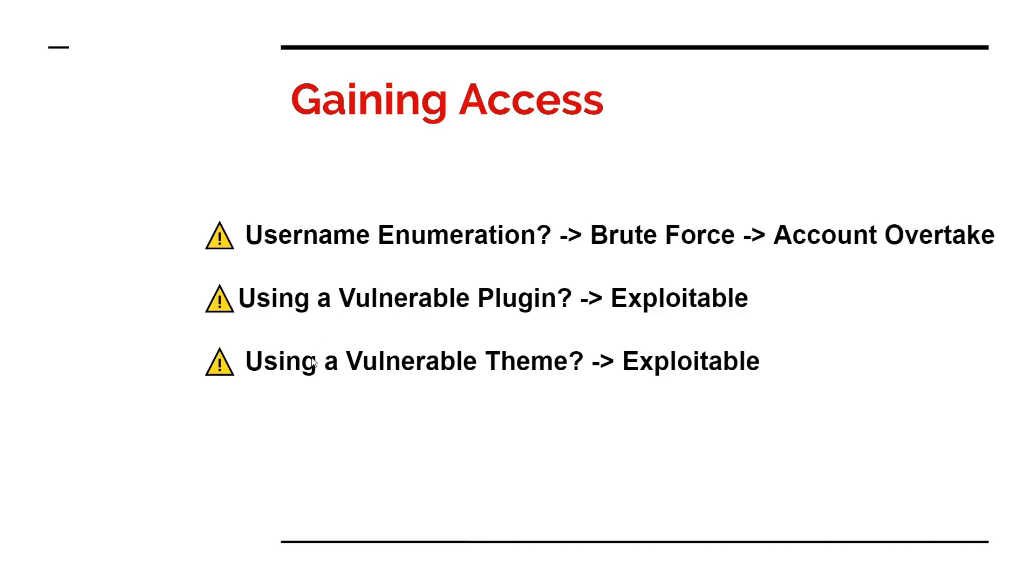Then if you're using a vulnerable theme and hacker gets to know this, again in the similar fashion, you are again exploitable. These are a few main causes that leads to application compromise.